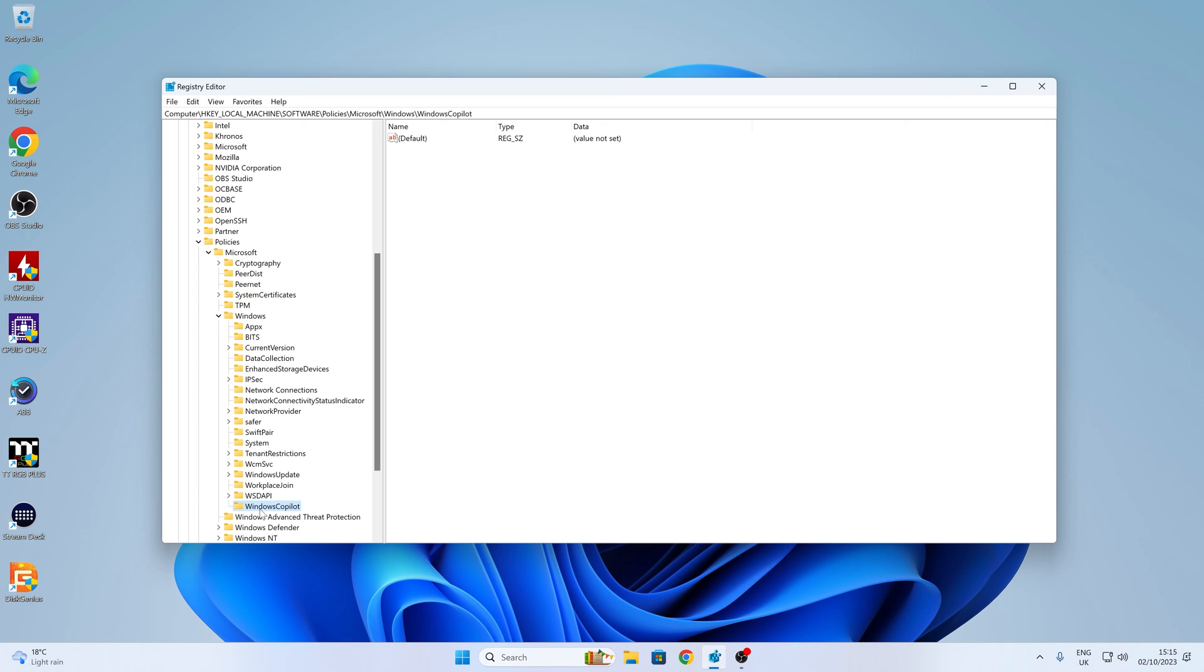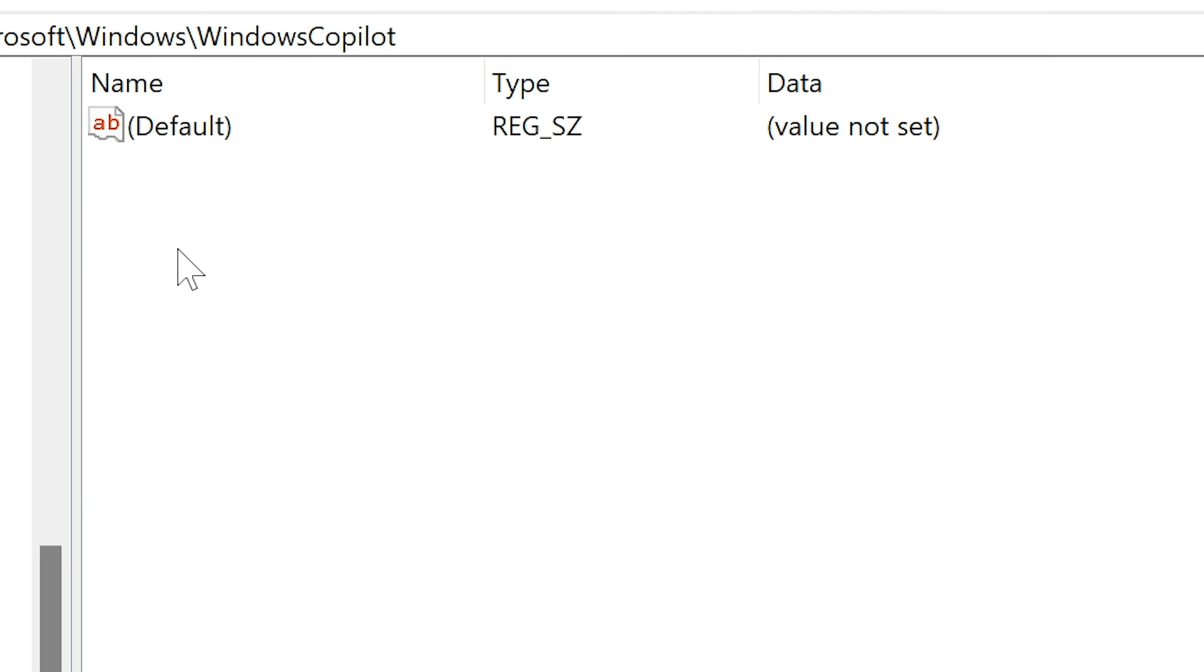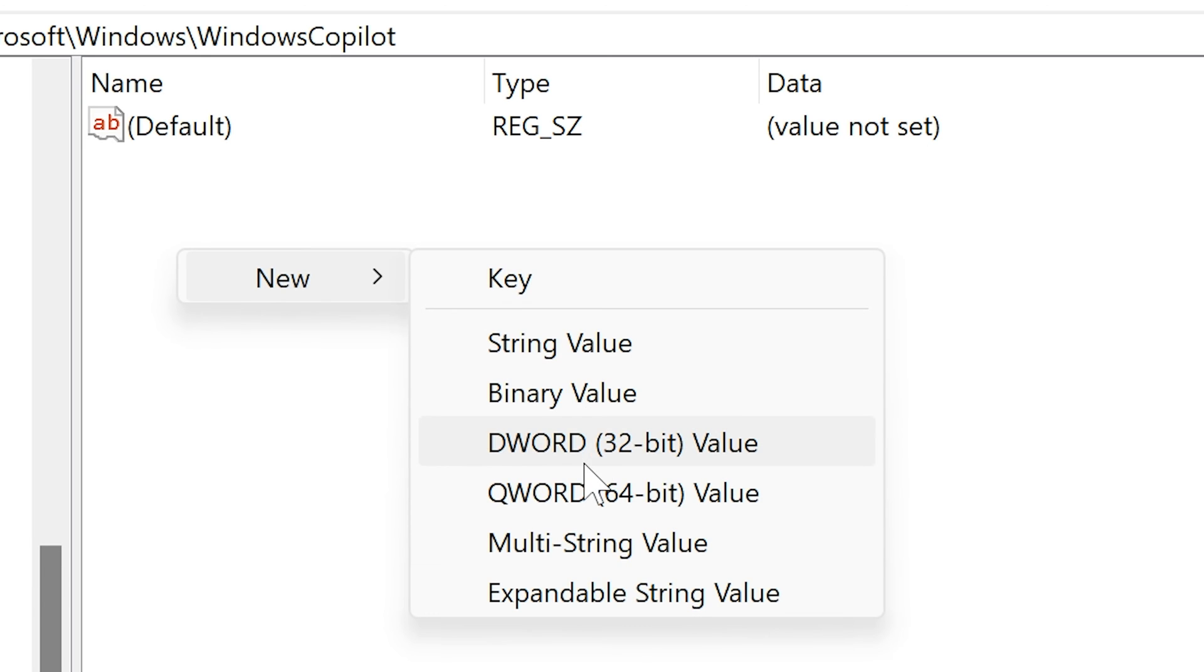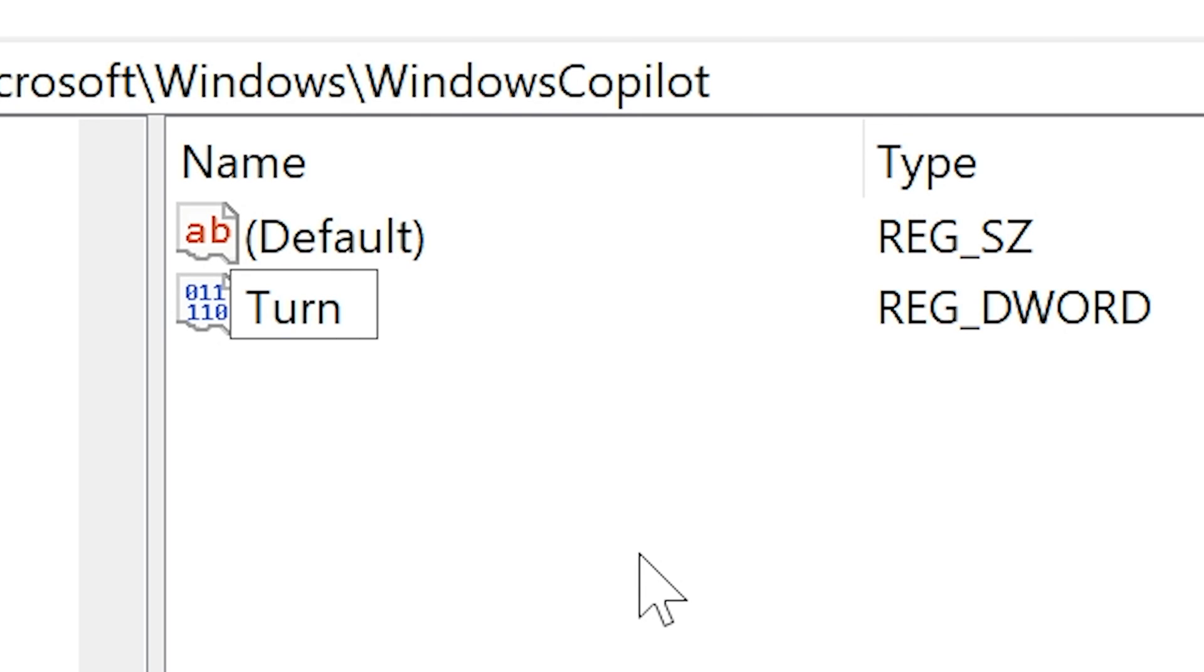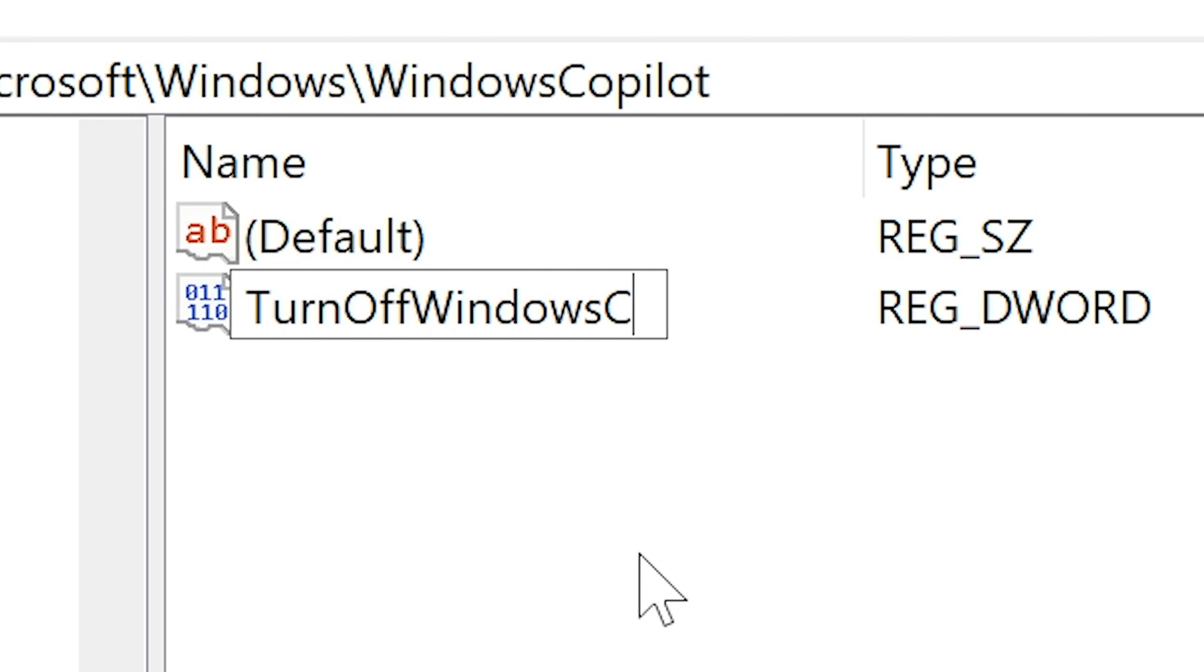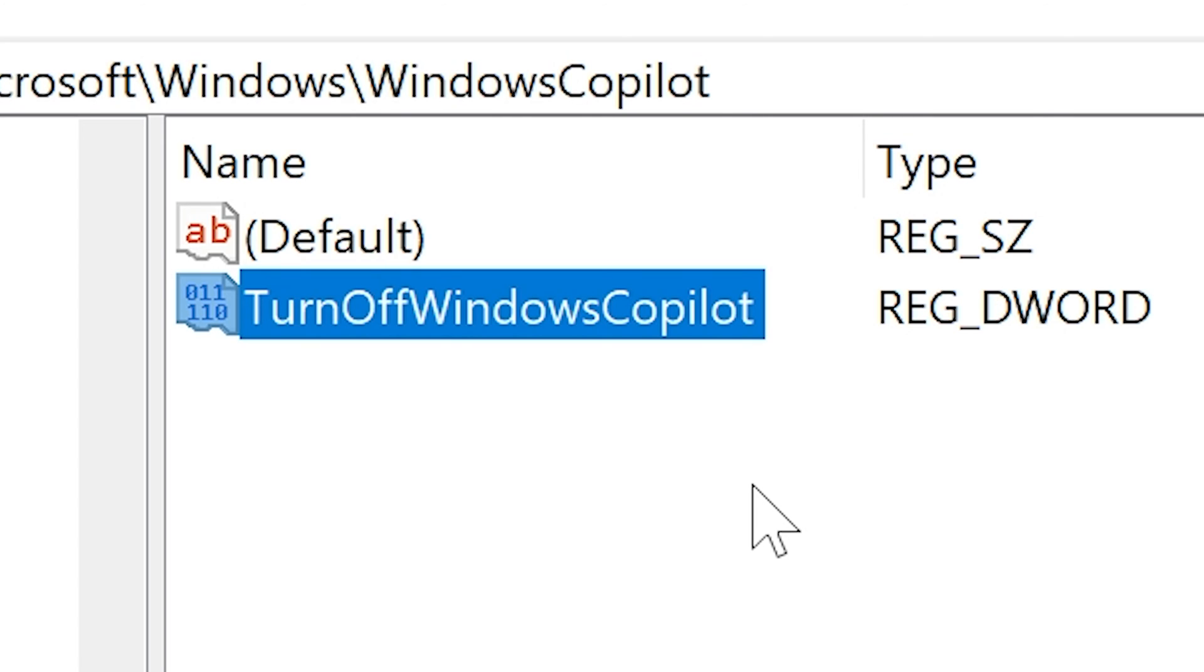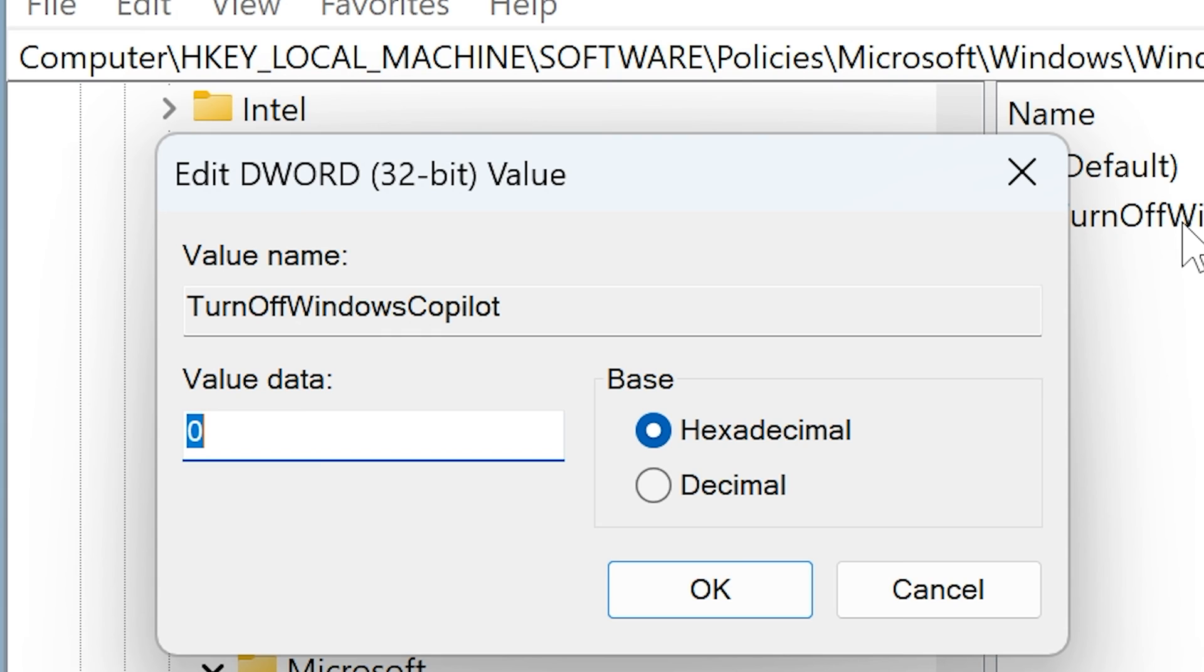And what we can do is now go over to the right-hand side here. And now we can actually create our DWORD value. So right-click, choose New, DWORD 32-bit value. And now we have to name this particular key. We're going to call this TurnOff Windows Copilot. And again, make sure you have your capitalizations T, O, W, and C. When you're happy, press Enter. Now we can double-click on this and we can change the value data to value number one and click OK.